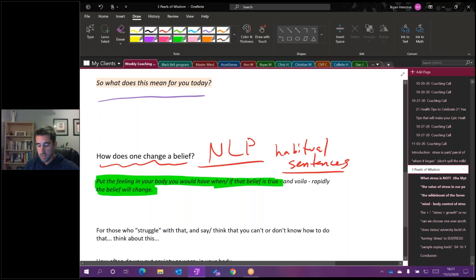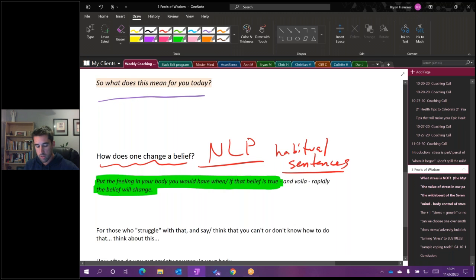One of the most important points that I make here is that there's really only one surefire way to change a belief and change how you operate. You have to put the feeling in your body that you would have when and if that belief is true, and then voila, instantly the belief changes. So instead of stress and worry, which most of us are very familiar with, it's hope and excitement.